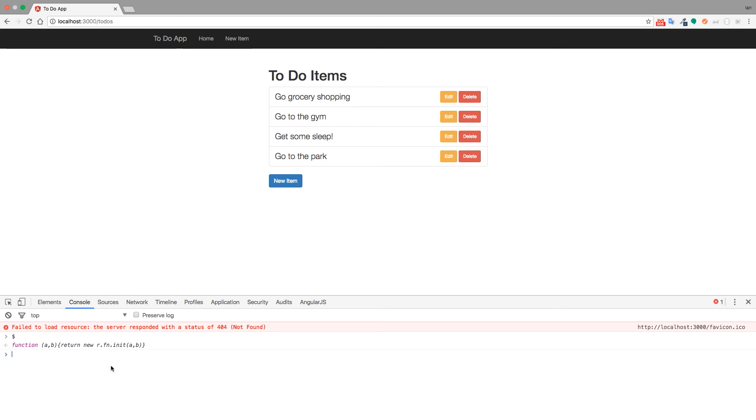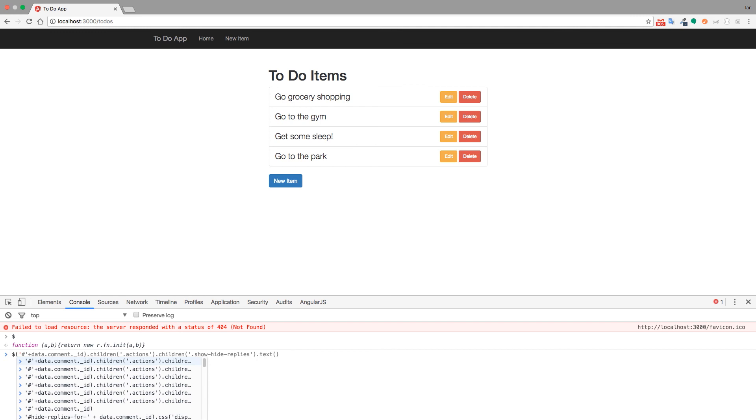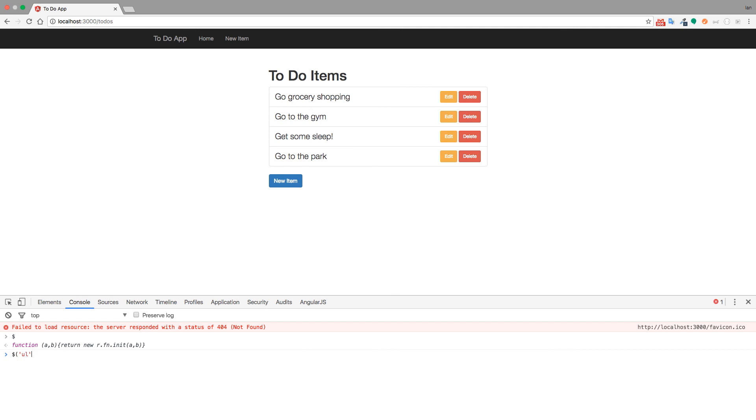And if you want, you could select, like, the unordered list on the page. And you can see that it returns two unordered lists here. So that's good. We know it's working.